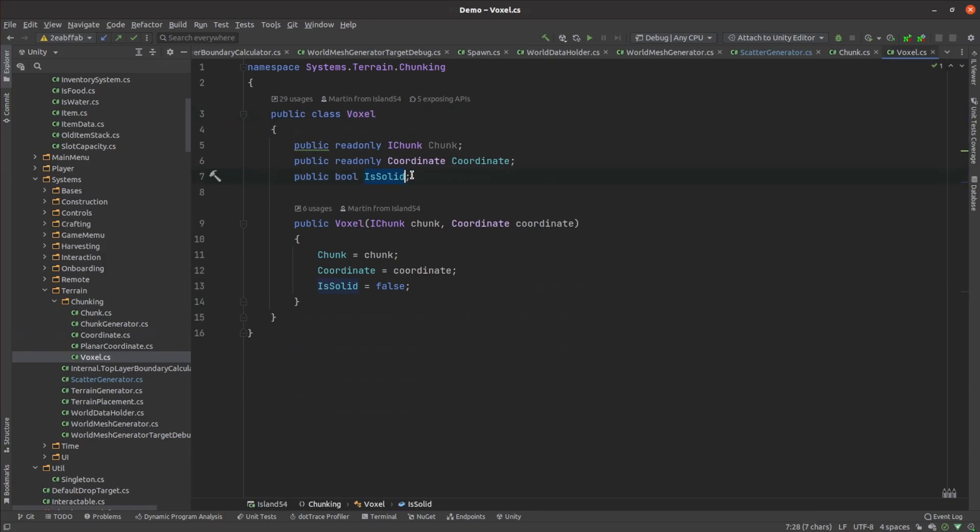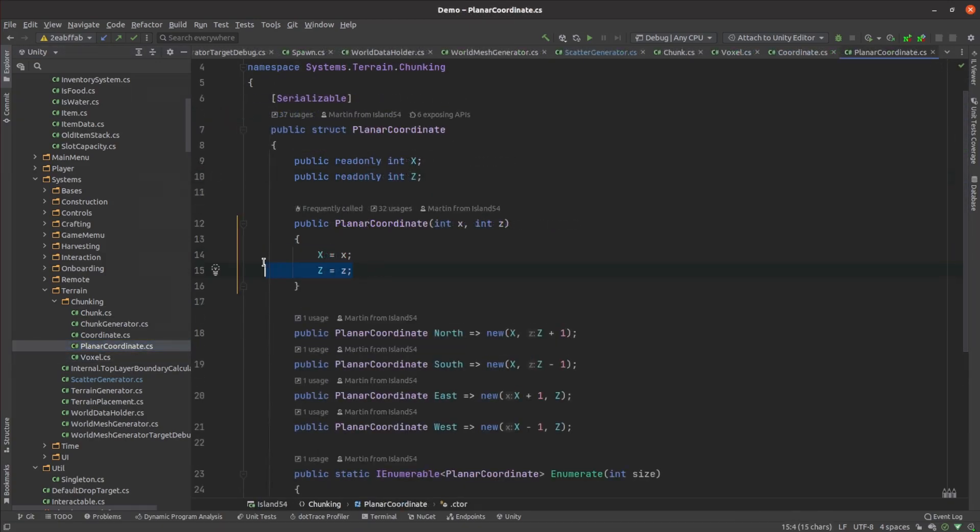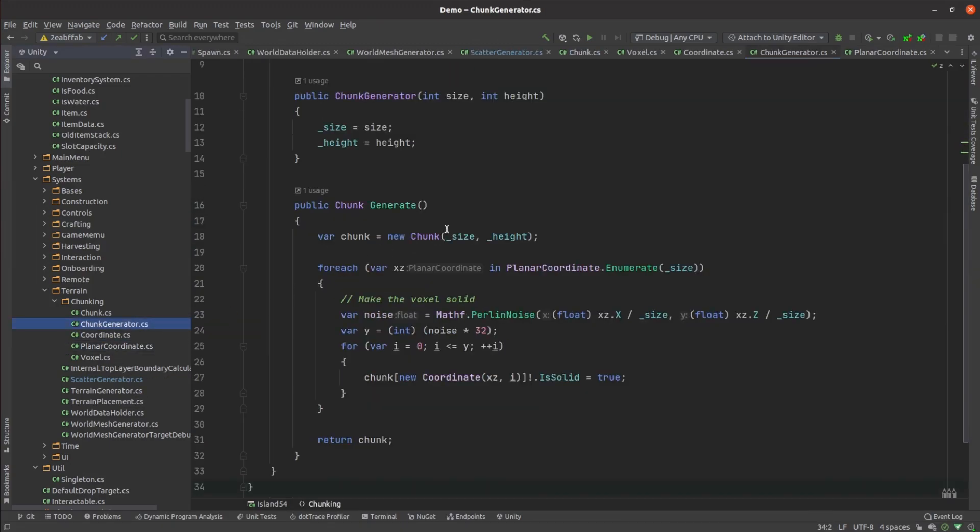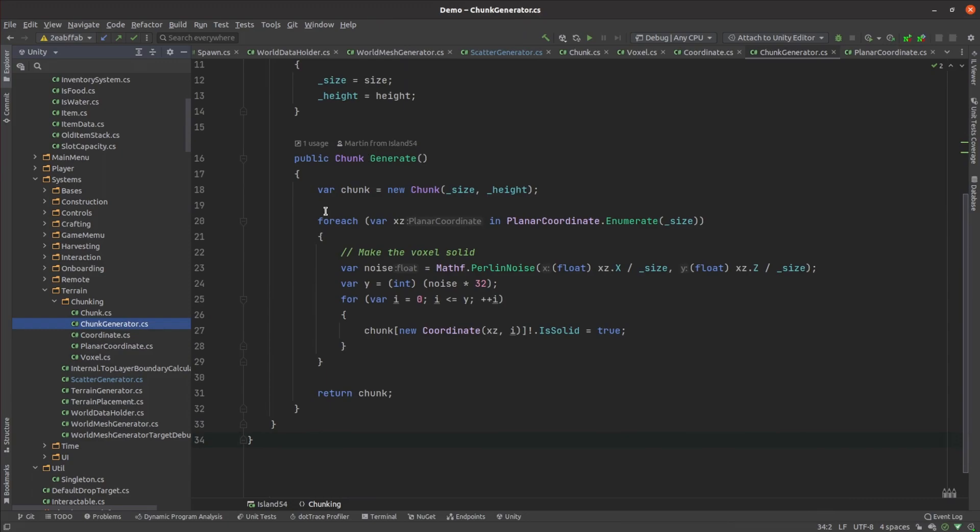Coordinates are broken up into a planar coordinate being the x and z parts and a y coordinate being the altitude. The terrain generator just populates all the entries in the chunks voxel array using Perlin noise.